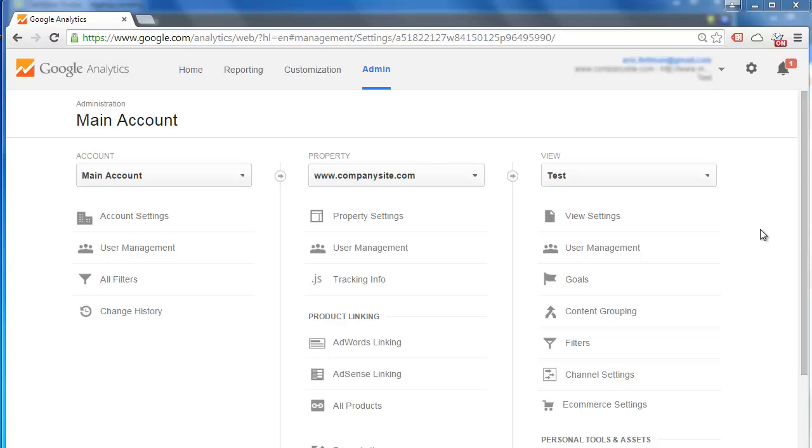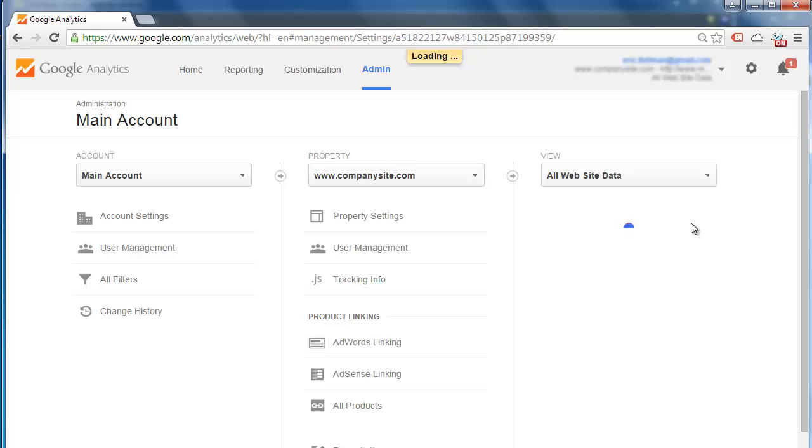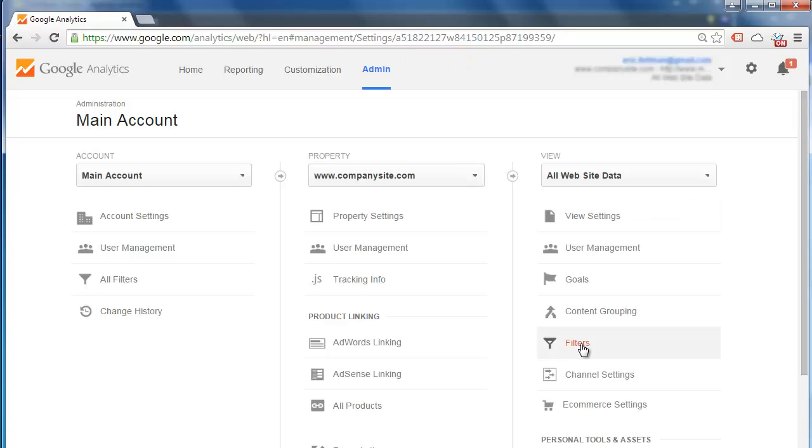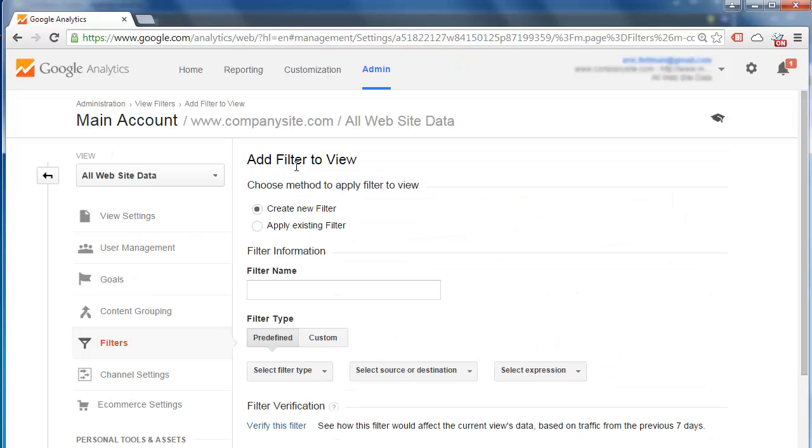Once we are confident that the filter is working the way we want, we will go ahead and switch over to our main working view. Filters. We are going to click new filter, but notice that we are not actually going to have to recreate that same filter. We are going to apply an existing filter that will be available for all other views within the same property.